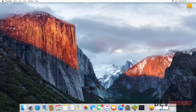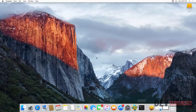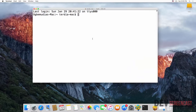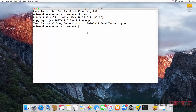In this lecture you will learn how to set up a PHP development environment on a Mac computer. By default you have PHP installed on every Mac, so if you come to the terminal and type 'php -v' it will tell you the version of PHP that is installed on this Mac.